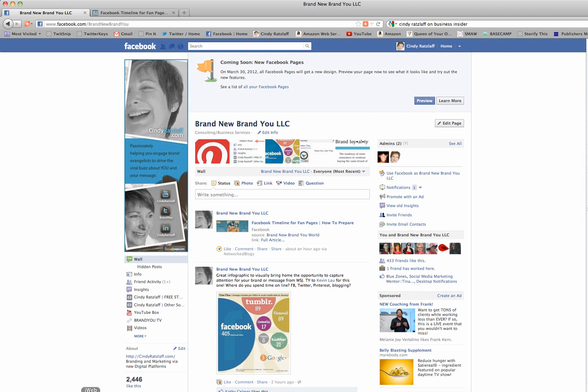Hi everyone, it's Cindy Ratzlaff from Brand New Brand You. Today is the day we're expecting the big announcement from Facebook, and sure enough when I log into my Facebook account this morning, I see this new message: coming soon, new Facebook pages. This is letting me know that I can preview the changes right now, so let's do that together and see what's going on.